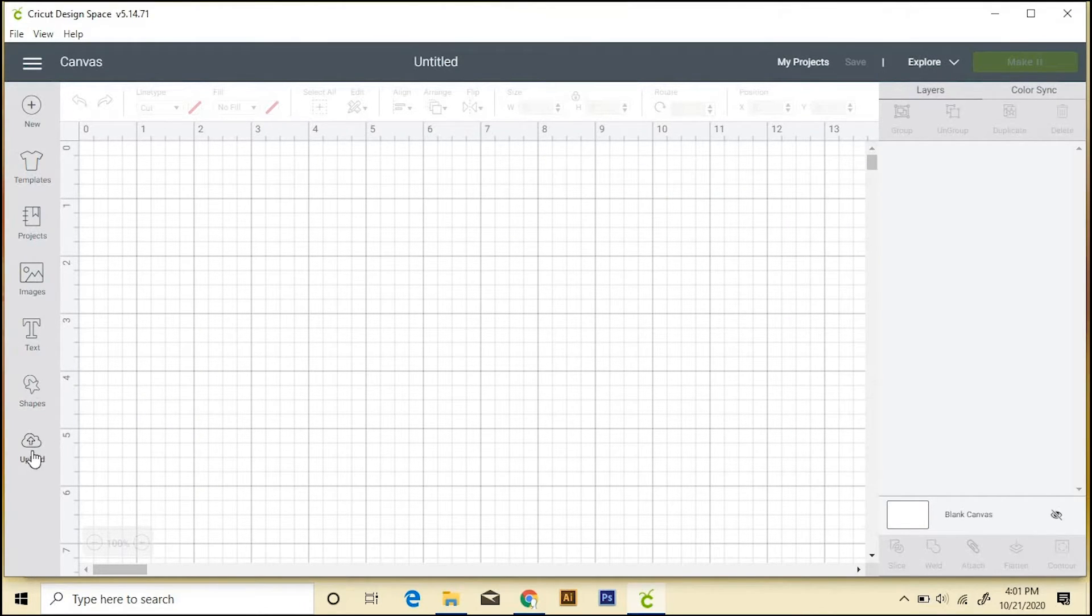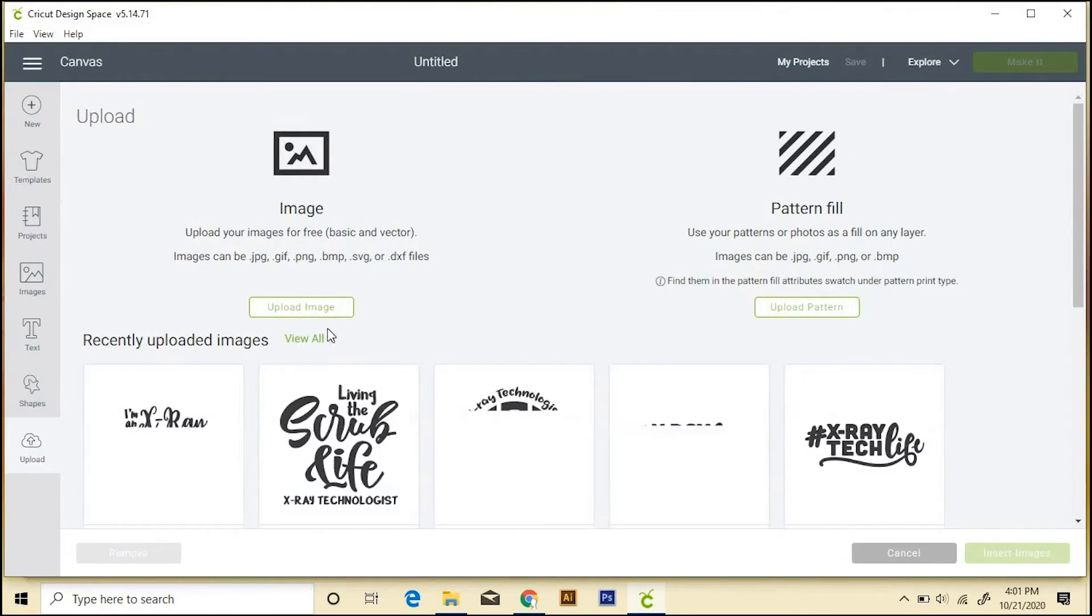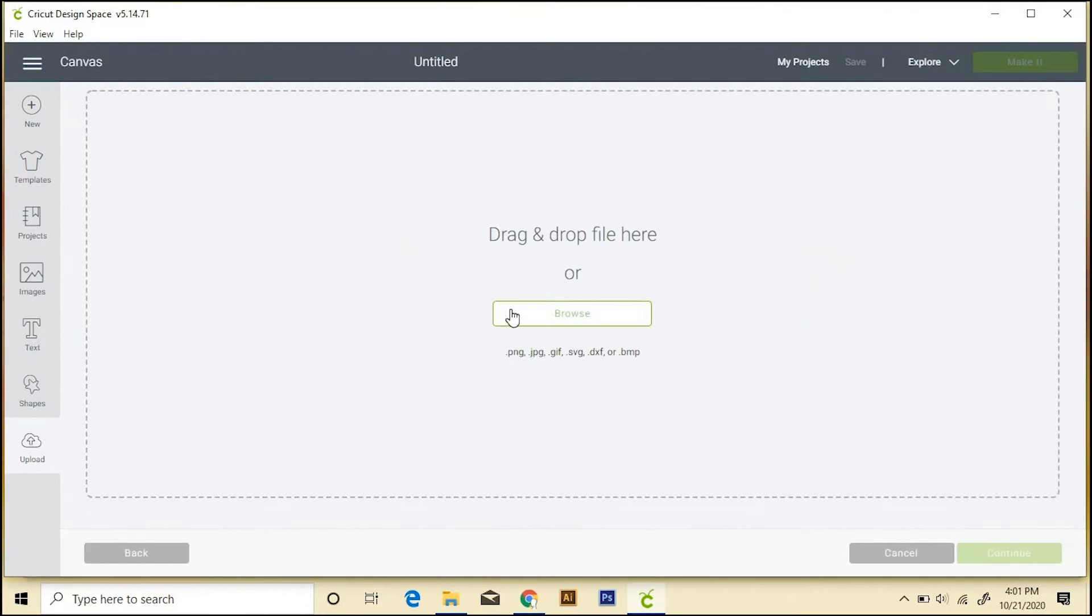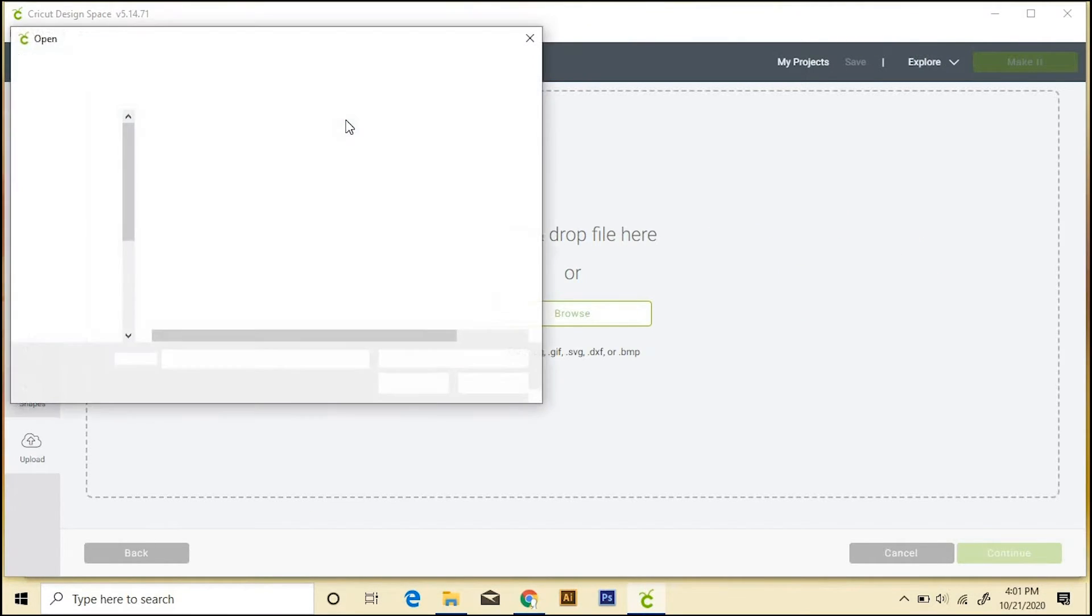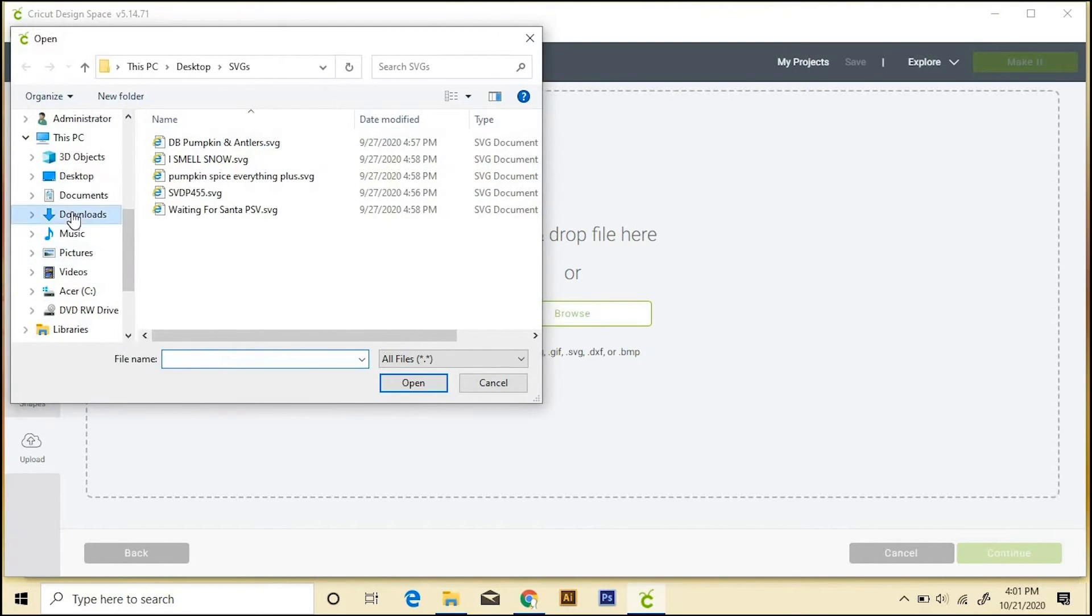And if you want to upload an SVG file, you can just do that right here. So you click this, and then upload image, and then browse for it. And you can just navigate on your computer wherever it is. It's probably going to be in your downloads section, so we'll choose downloads.